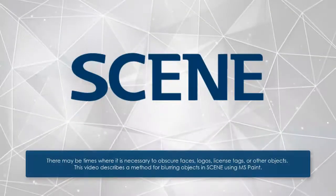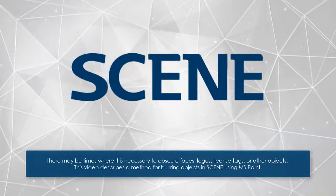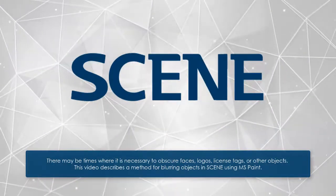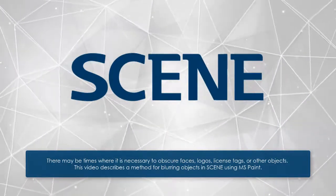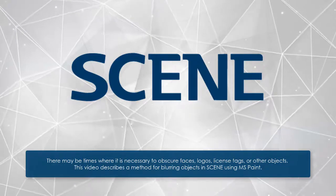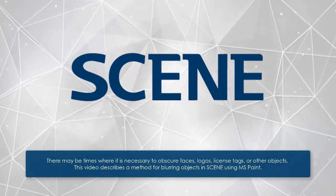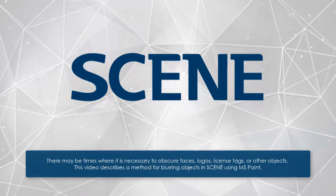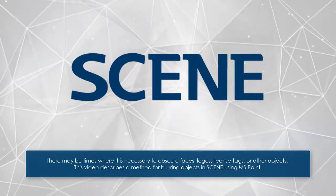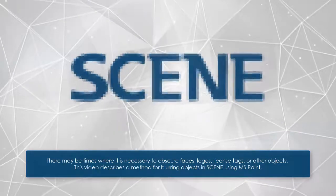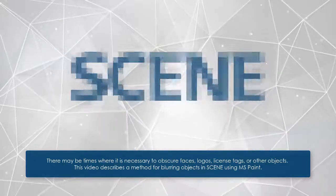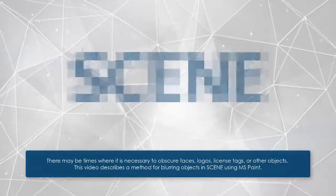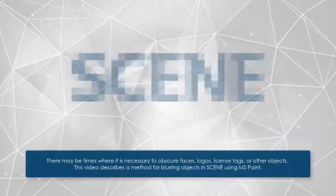There may be times when it is necessary to obscure faces, logos, license tags, or other objects. This video describes a method for blurring objects in scene using MS Paint.